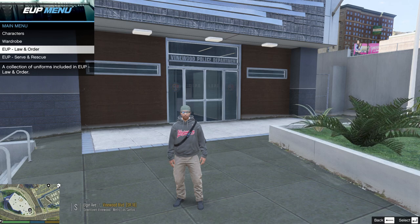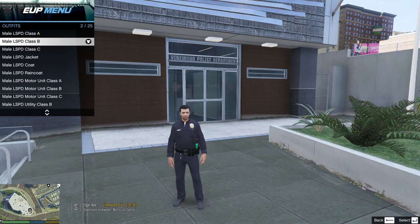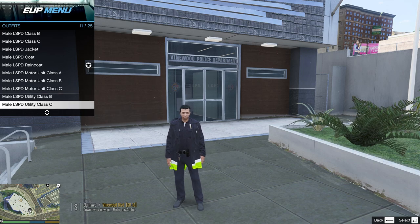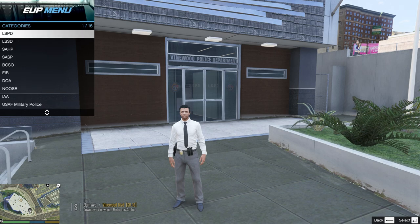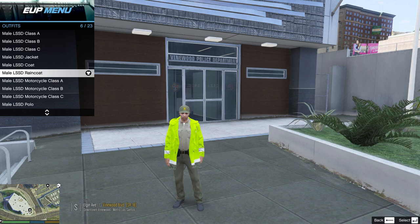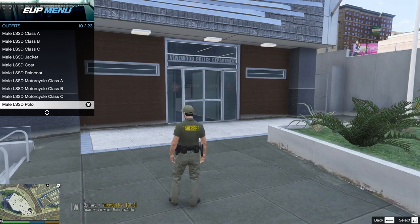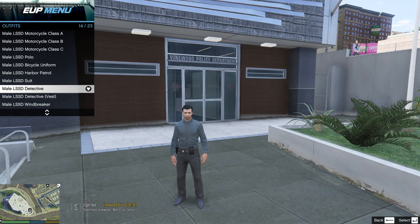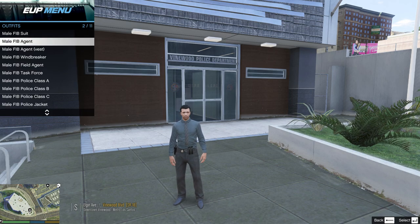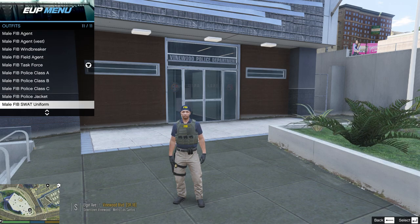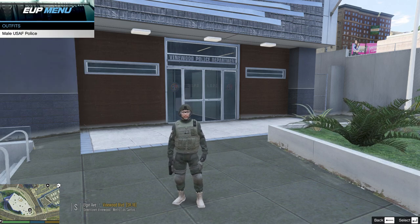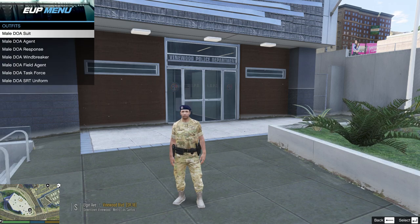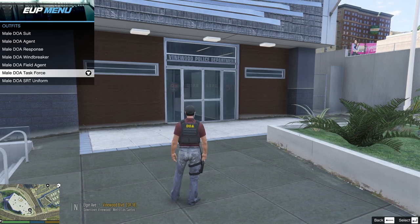So for example, EUP Law and Order, we're going to go to LSPD. And you can start clicking on outfits, whatever you prefer. And they've got tons of outfits in here, whatever suits your fancy for the actual patrol. And then they have LSSD, for example. And some of these are really cool. And you can see what it looks like on the back side right there. And they even have a Harbor-type patrol, detective, whatnot. And then they also have FIB. It could be an agent, task force. So these are really cool. Here's a SWAT uniform. And then you can also do, for example, military police. If you want to do that, for example, they have DOA, which is pretty cool. And then you can see what it looks like on the back side right there.